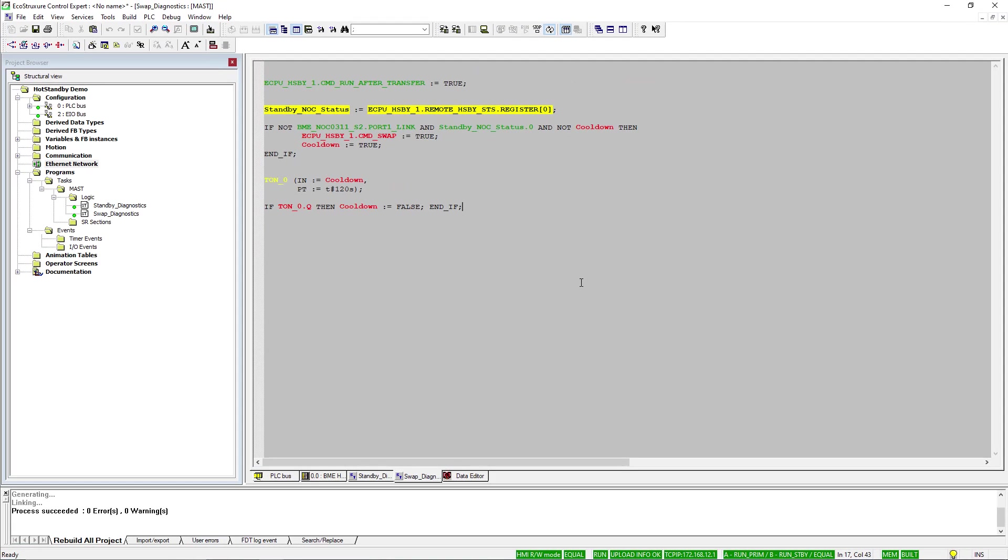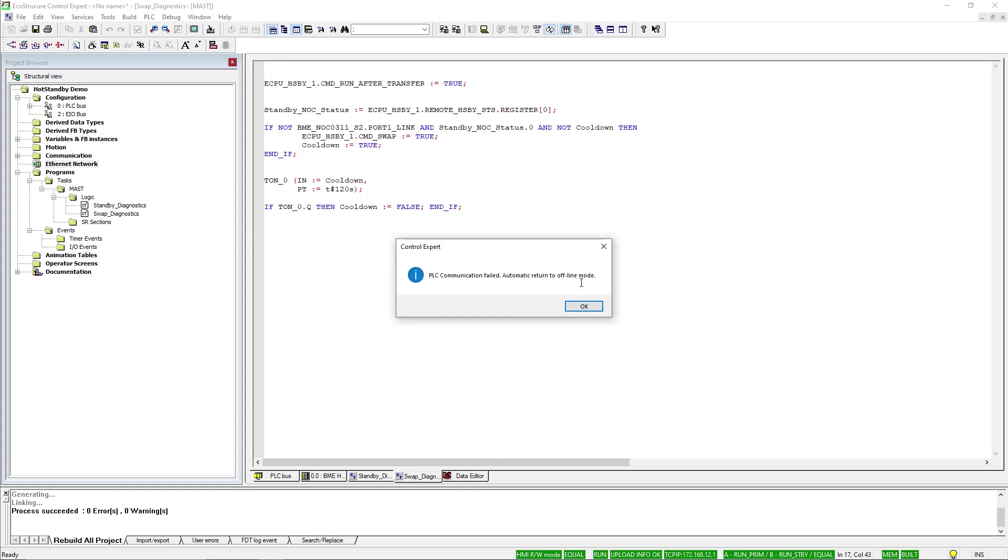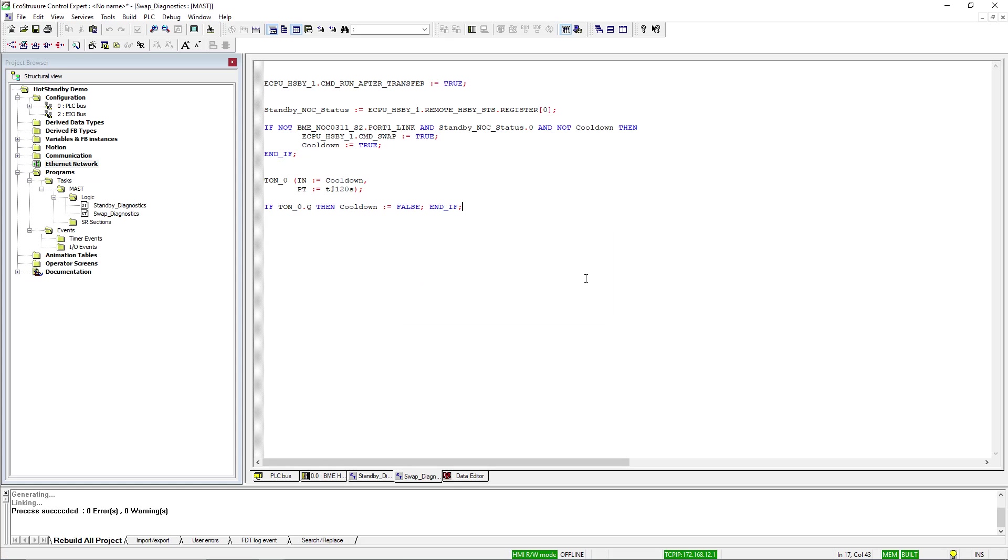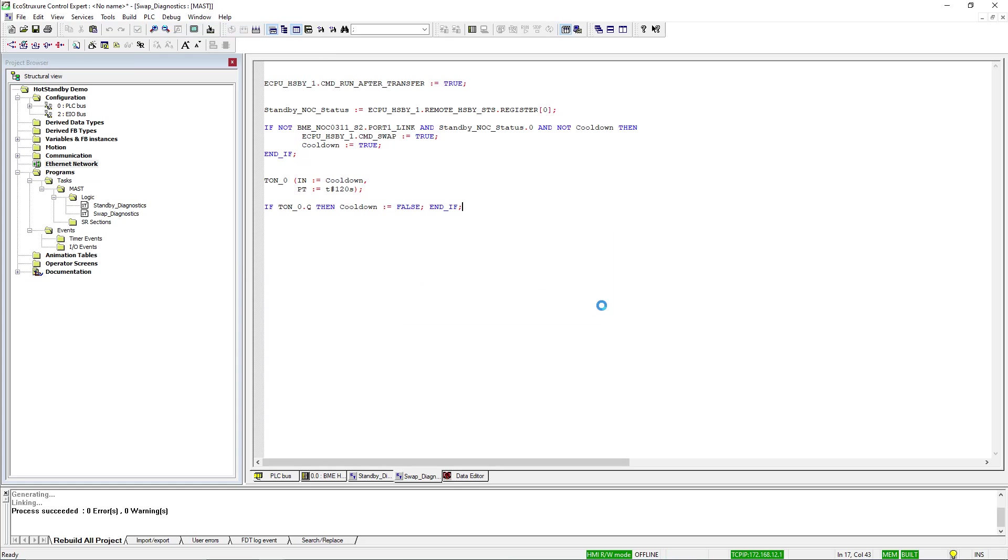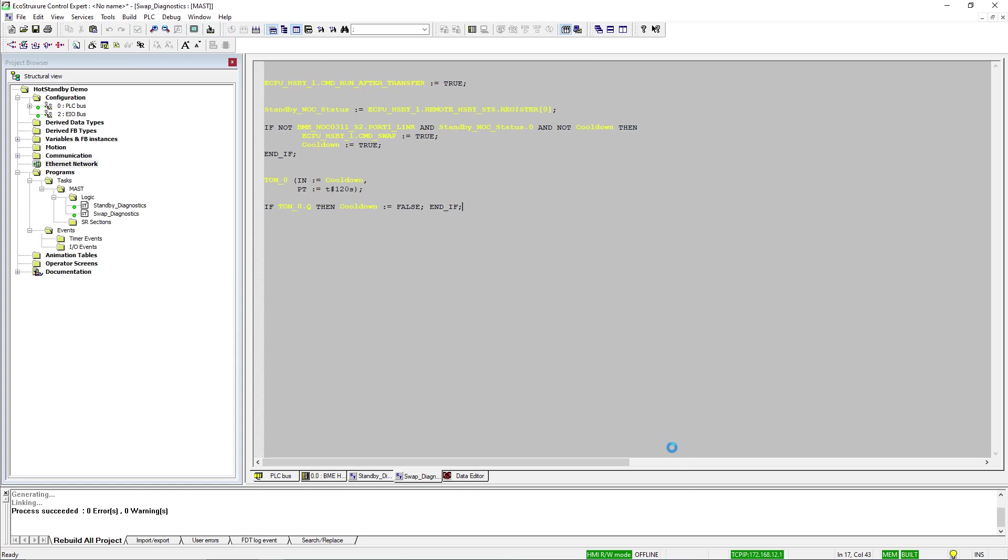Now I disconnect the Ethernet cable from the NOC module on the primary controller to simulate a failure. And when I reconnect, the B controller is now in run primary and the A controller is now in run standby.